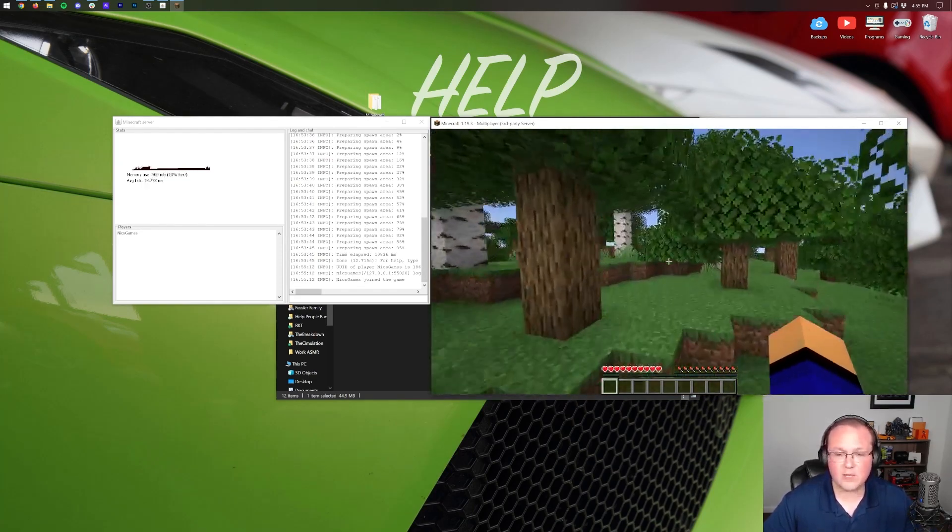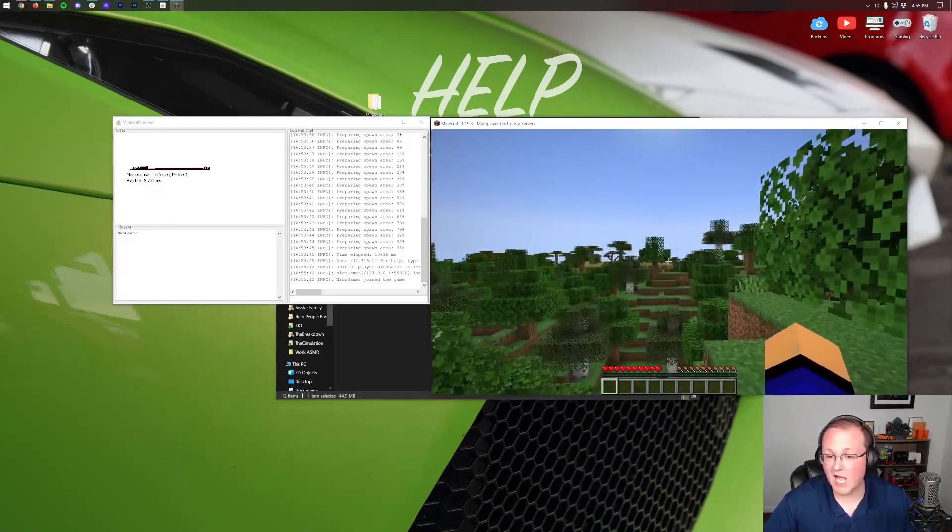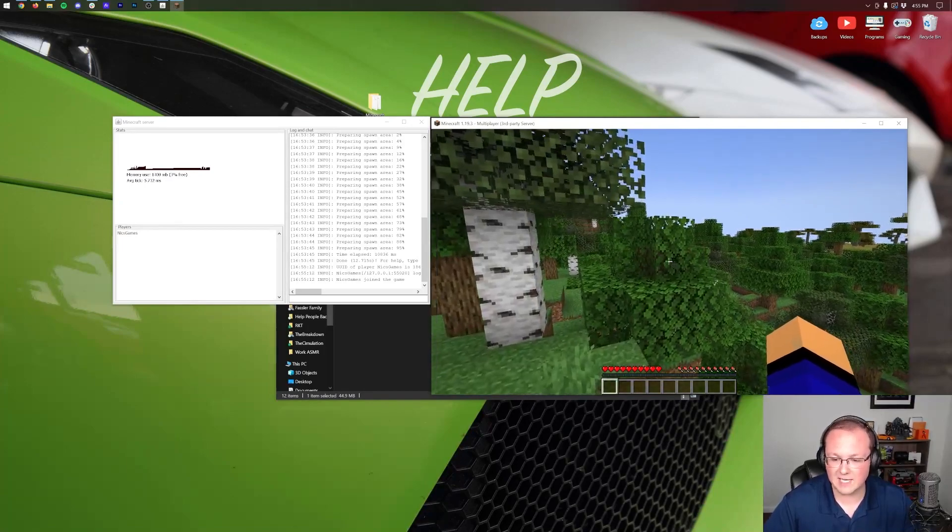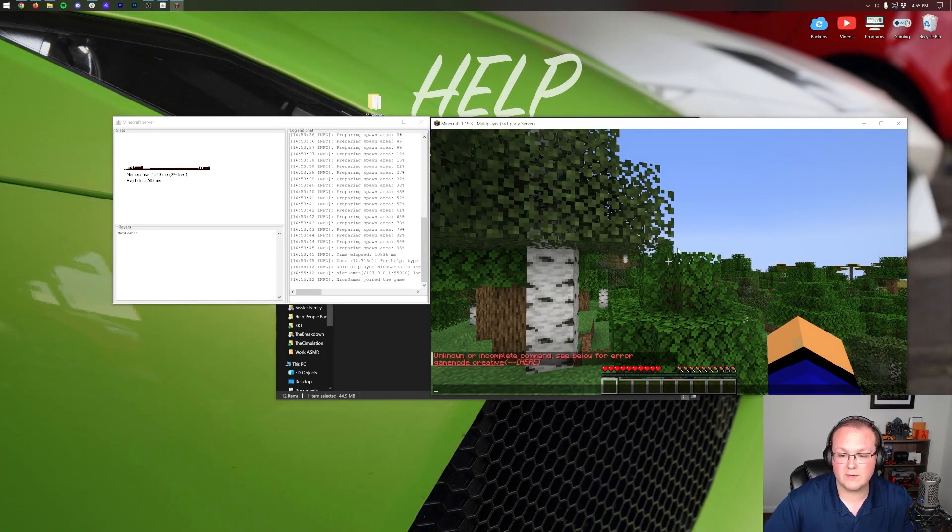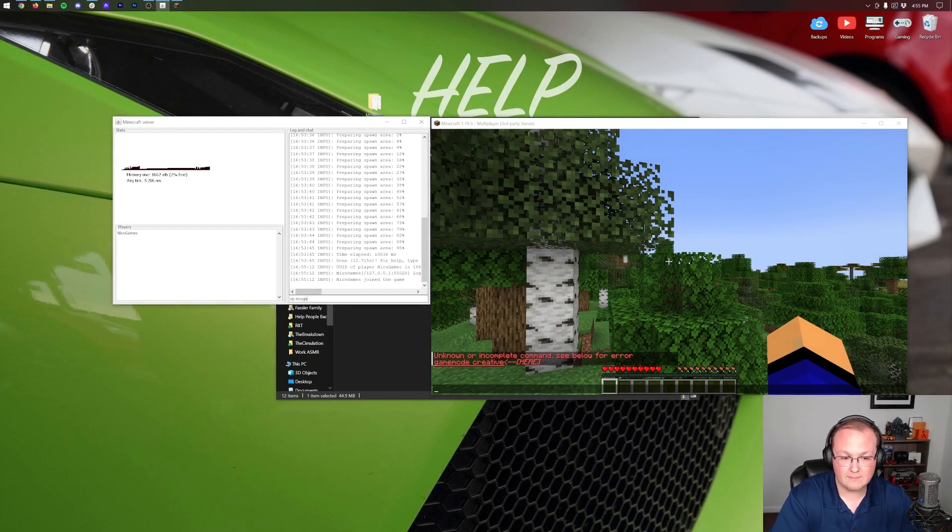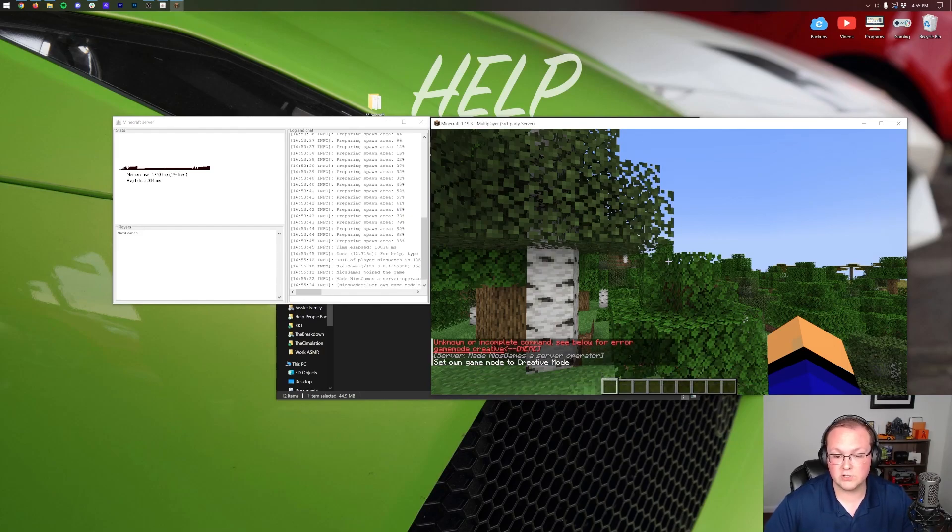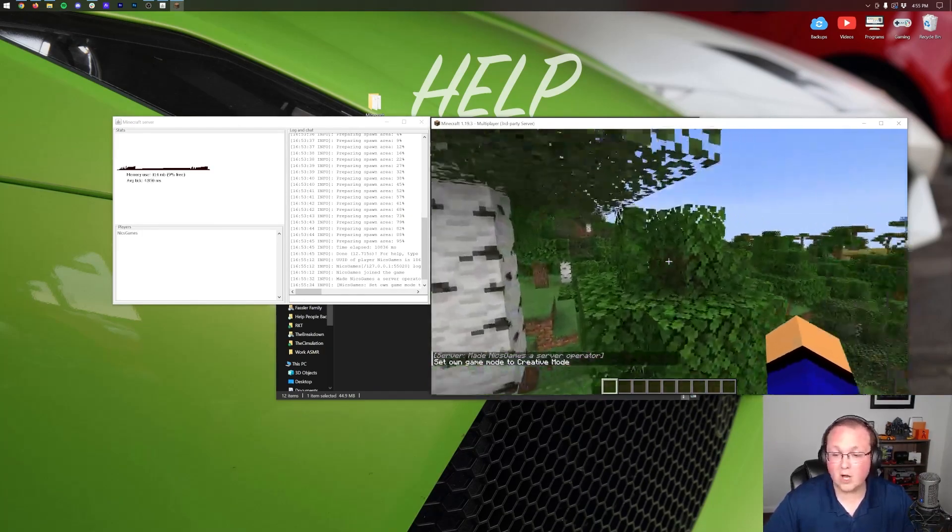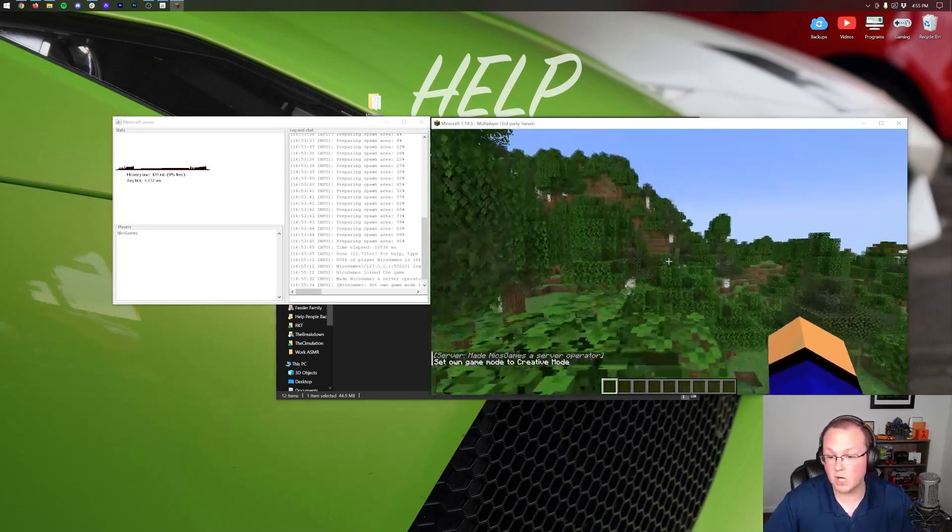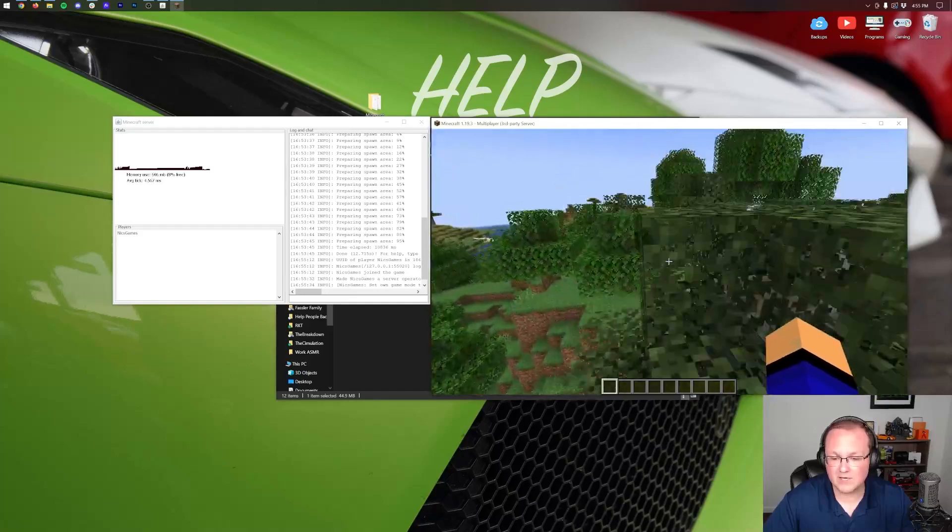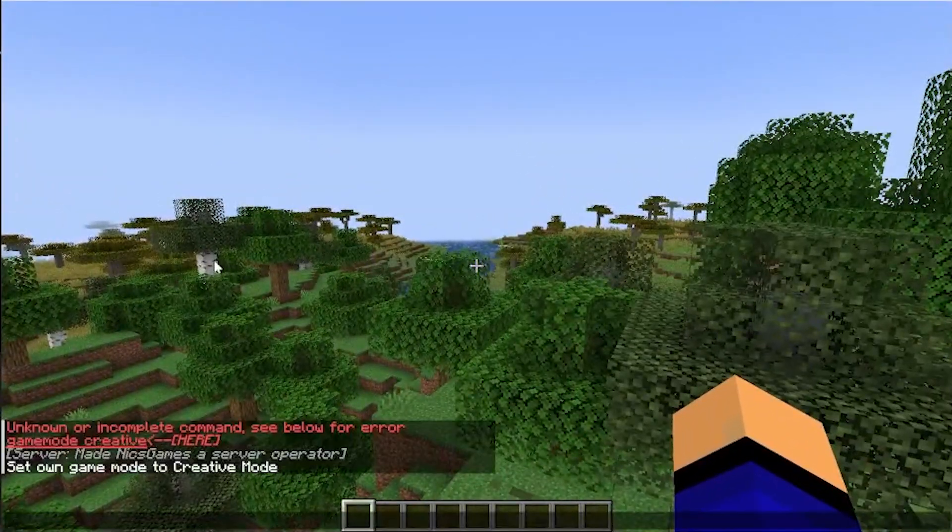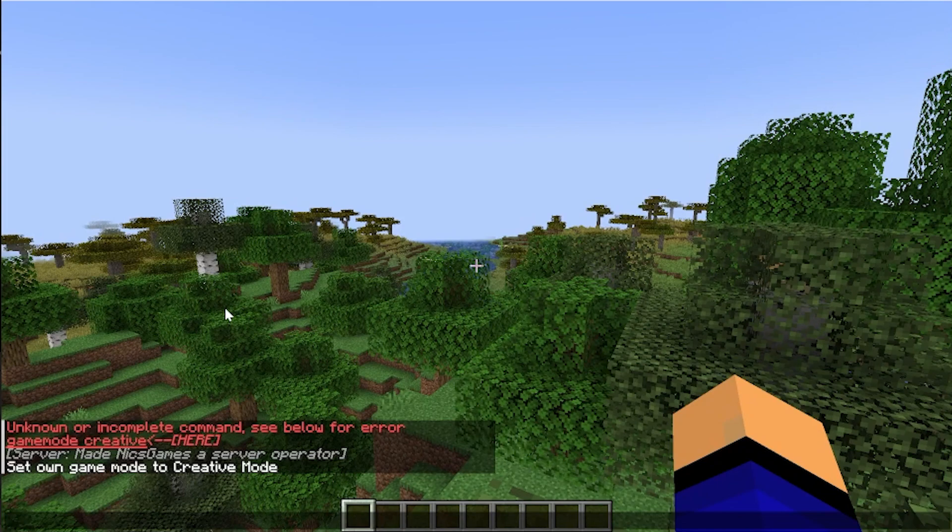It's worth noting a few general tips for your server. First is opping someone. Opping someone allows them to use commands like gamemode creative and things like that. Right now, for example, I can't do that. But if you come over here into the server console and we type op and then our username, in my case that's NixGames, and hit enter, we can change to gamemode creative. Be careful who you give that to because it also allows people to do things like ban on your server. Should you want to make sure your server is private, you will want to do something called whitelisting.